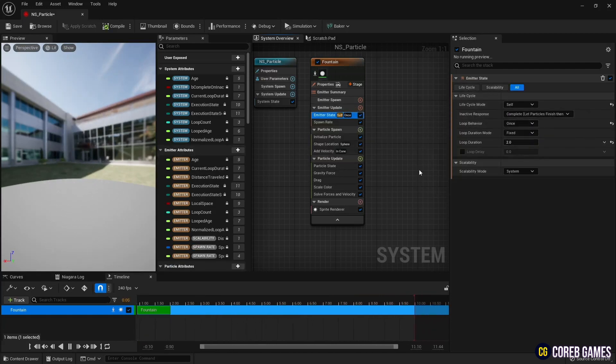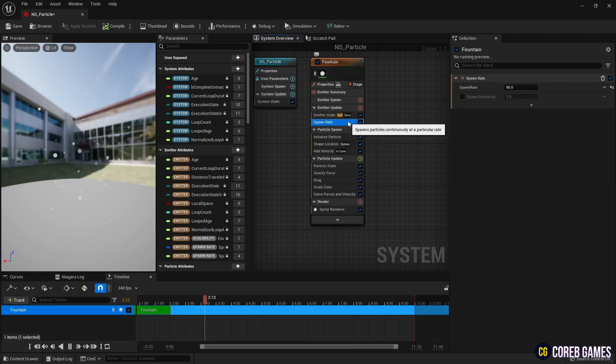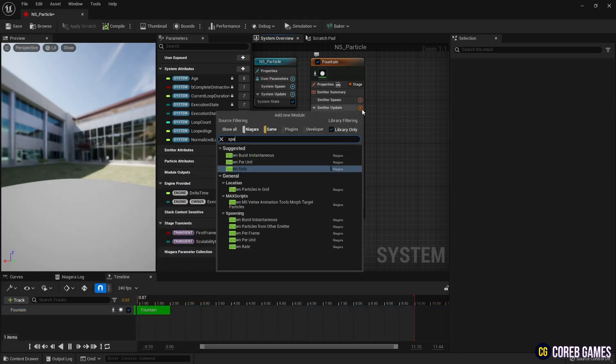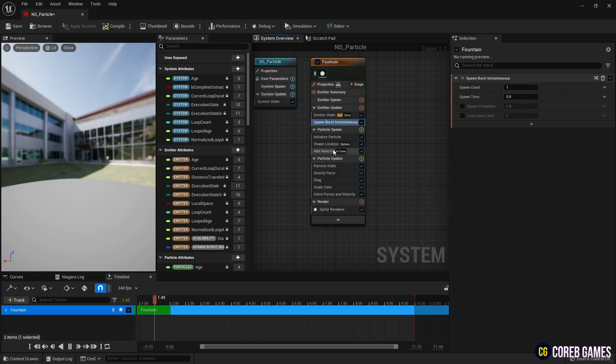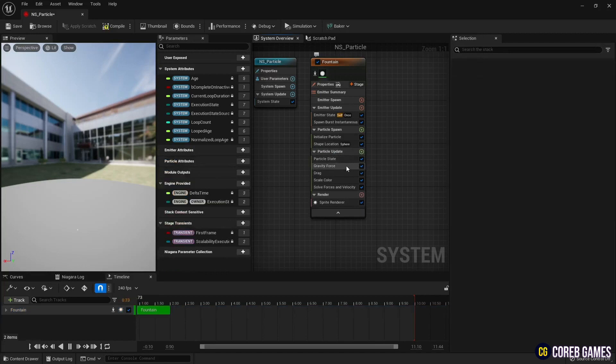Then remove the spawn rate, create a spawn burst instantaneous, and set the spawn count to one so only one particle comes out. Next, remove modules that affect particle movement, such as add velocity and gravity force.